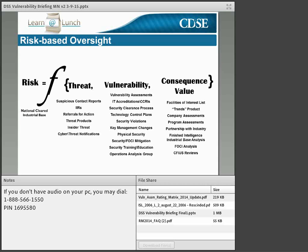Examples of where vulnerabilities may originate include vulnerability assessments, IT accreditations and CCRIs, technology control plans, and security violations. The last part of the risk equation is consequence value — the consequence to the United States if the technology or information is lost, and specifically the value of that information or technology to our adversaries, not necessarily what is valuable to us.